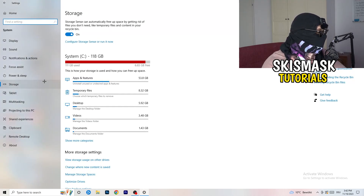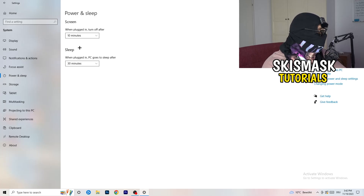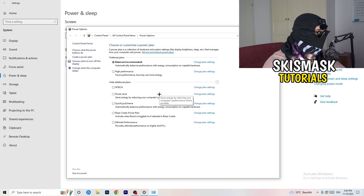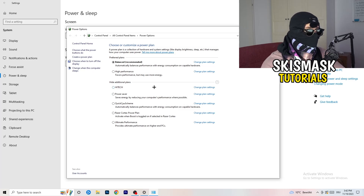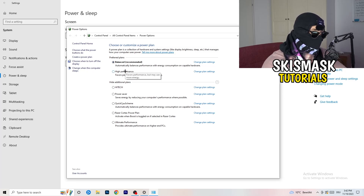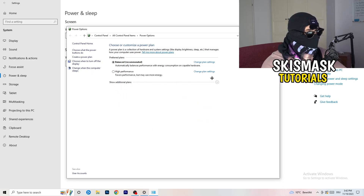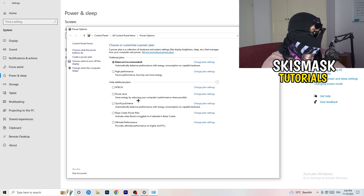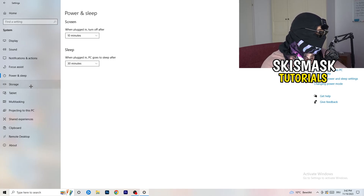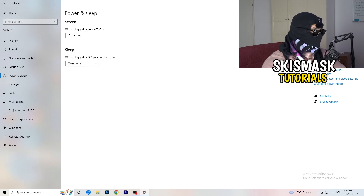Go back and click on Power and Sleep. On the right-hand side, click Additional Power Settings. Now you need to check what works best for your PC — I have Balanced, but you can try High Performance. Click the little chevron to show additional plans. You need to choose for yourself because not every PC works well with every performance mode.